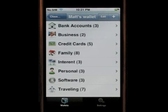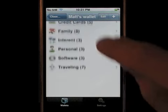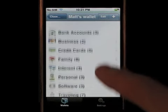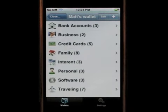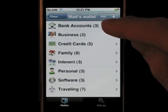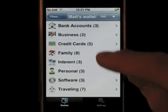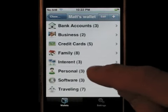This will open all folders and cards that I have in my wallet. This is the main folder, separated by subjects. I have many cards and folders — for example, bank accounts, business, credit cards, and so forth.